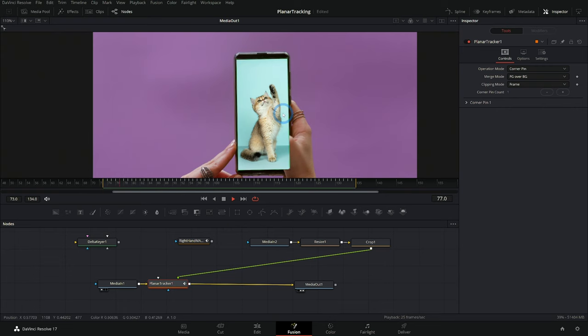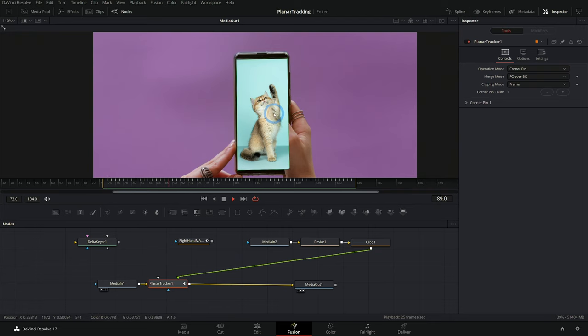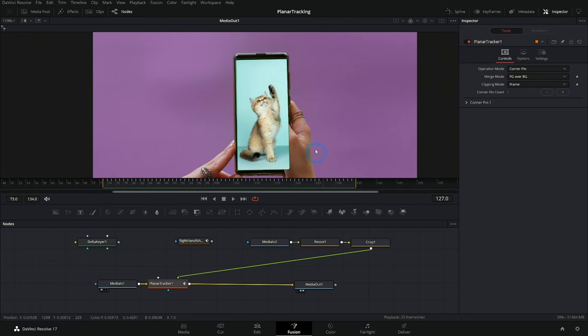And it actually did a surprisingly good job. I was kind of thinking that this would be a little bit more difficult. So good on you fusion, but it won't always be quite this nice.